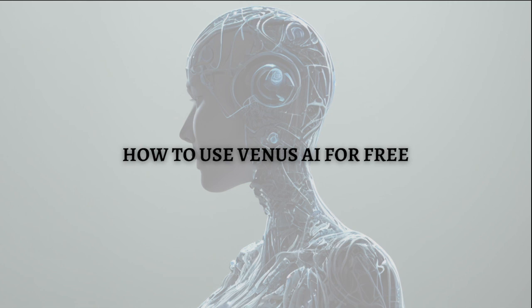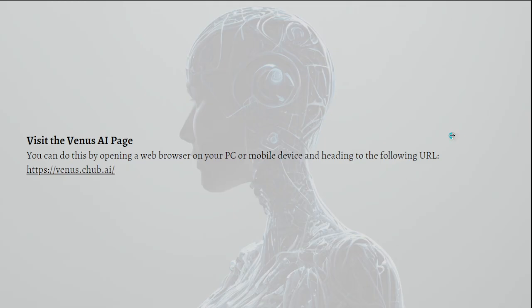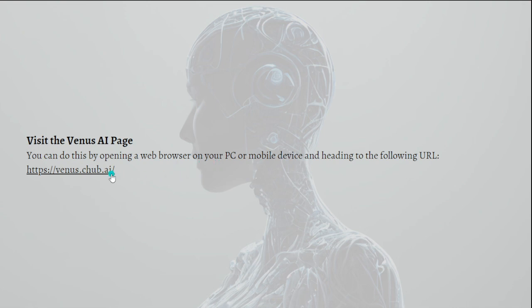So without further ado, let's get on it. The first thing that you'll need to do is to visit the Venus AI page. To get started with Venus AI, you'll need to go to their official website. You can do this by opening a web browser on your PC or mobile device, whatever you are using.